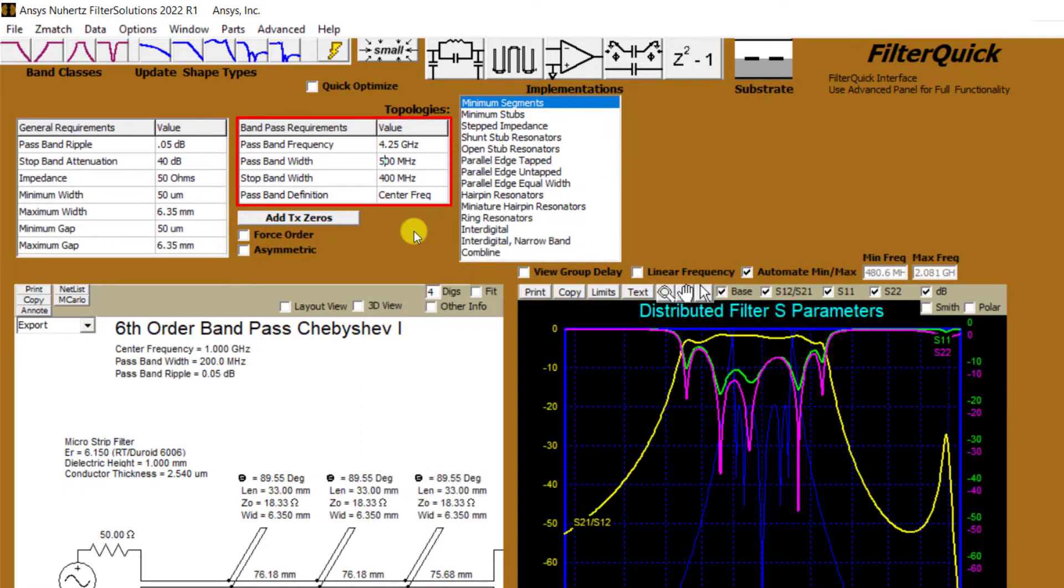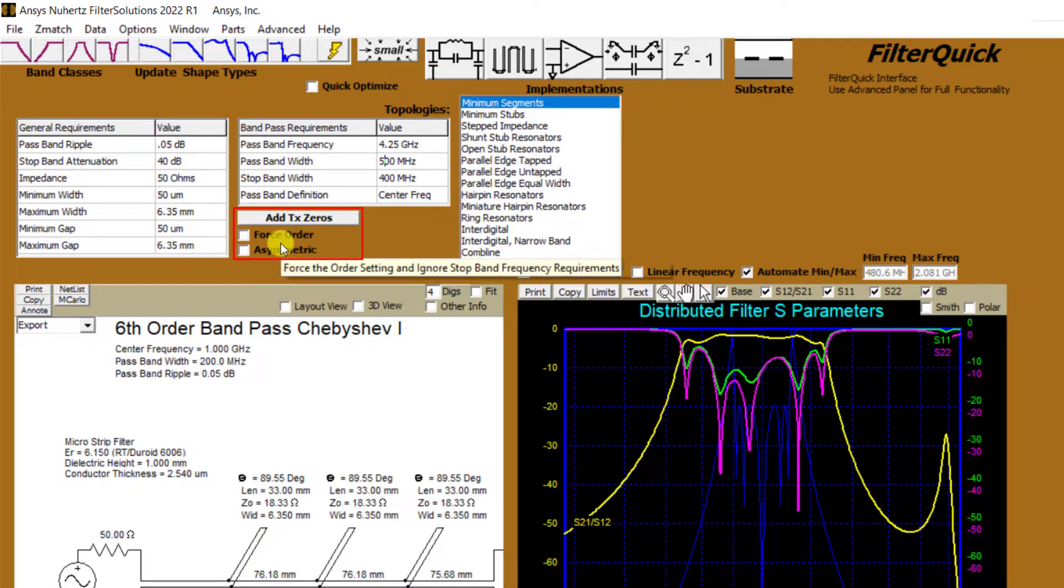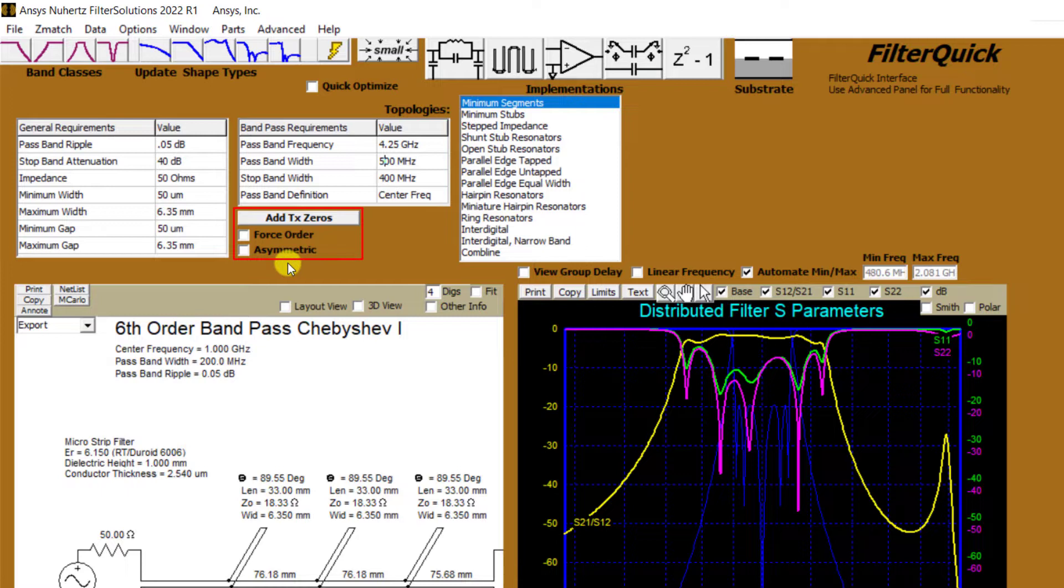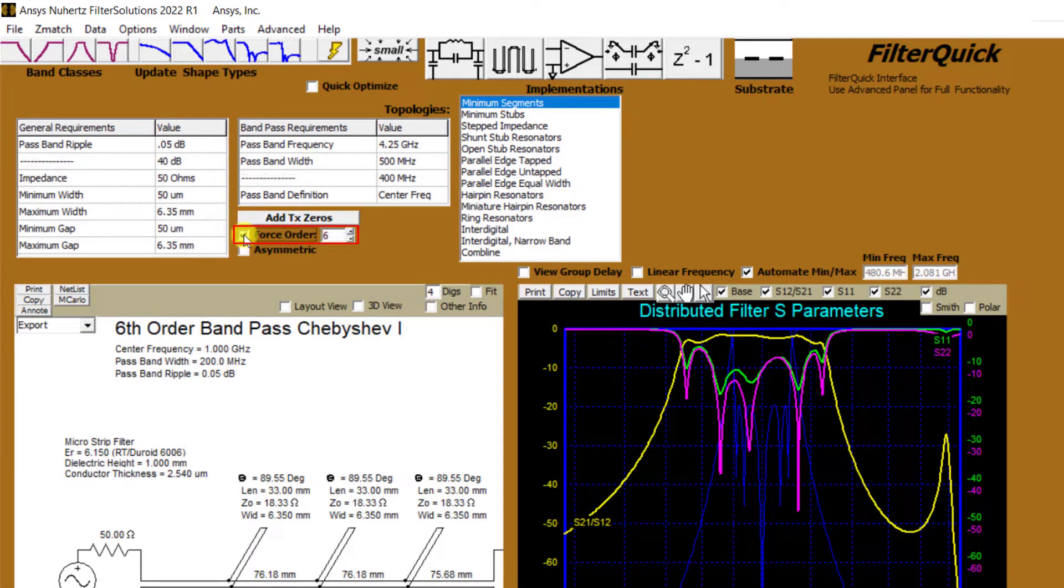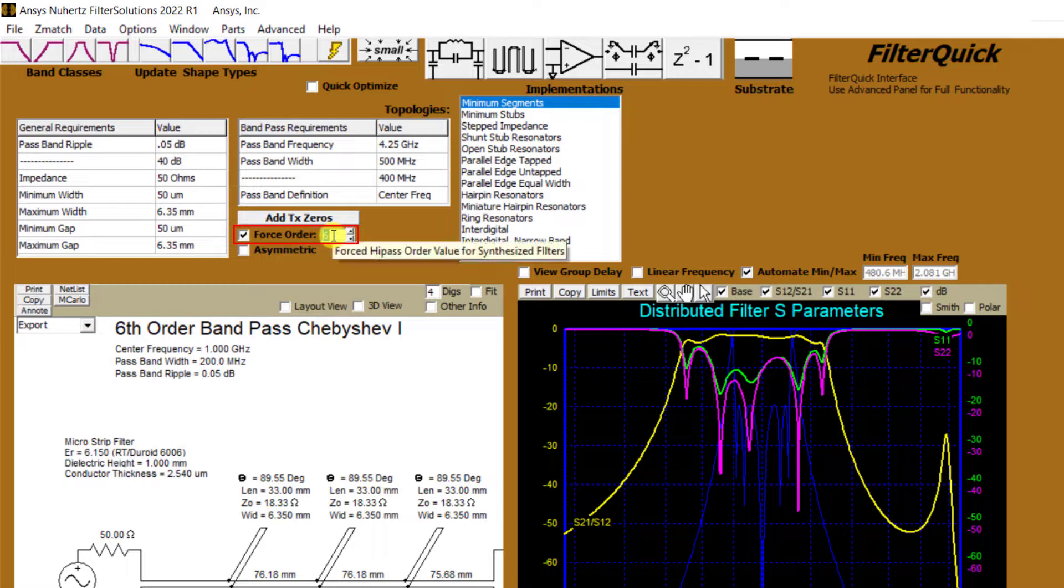Below the band pass requirements table are options to add transmission zeros, force an order, or add asymmetry. By checking Force Order, you can force the number of required resonators used for the filter design. Let's use this option and force a fifth-order filter.